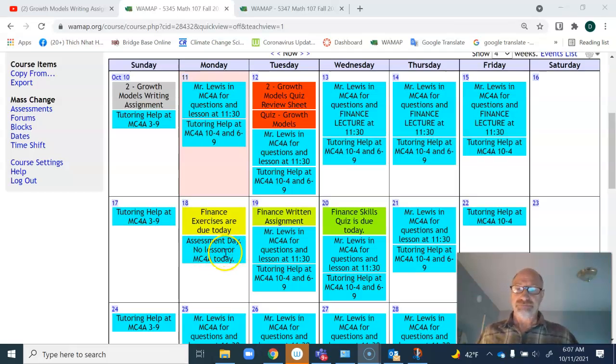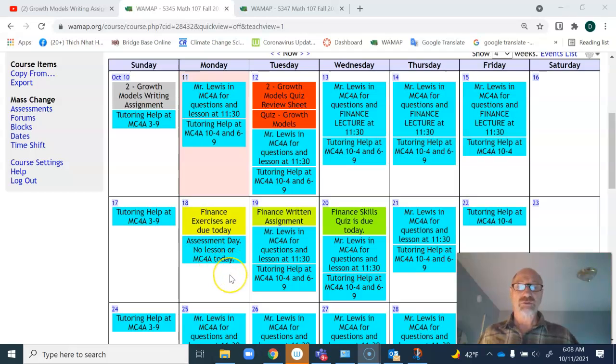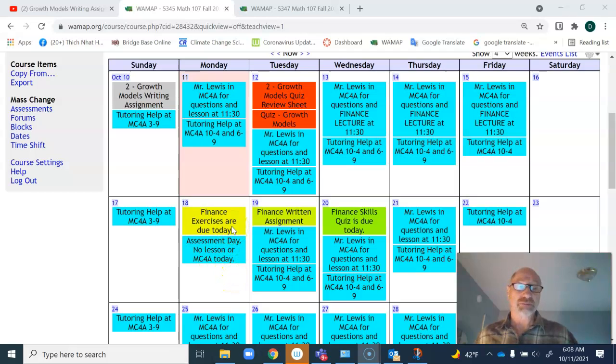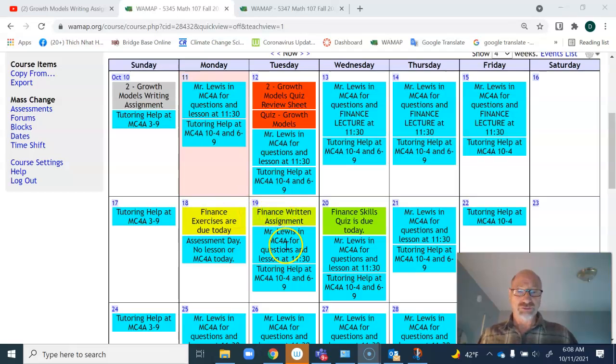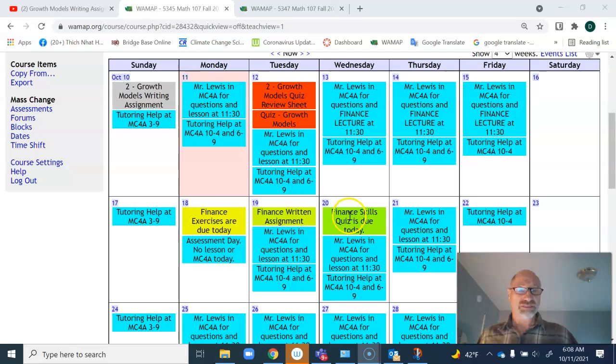The MC4A is not open that day, but you can still text me because I will have breaks where I can respond to any questions you have. On Tuesday, the written assignment will be due. And on Wednesday, the finance skills quiz is due.